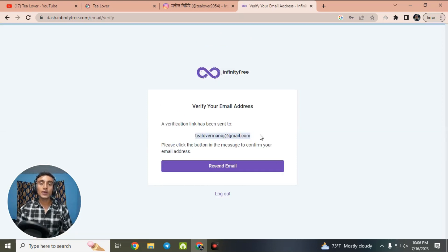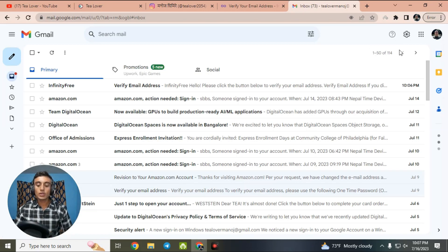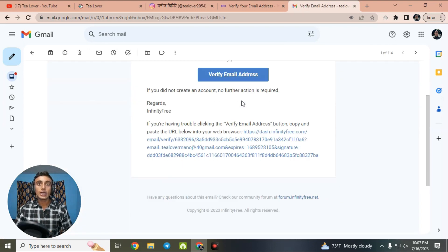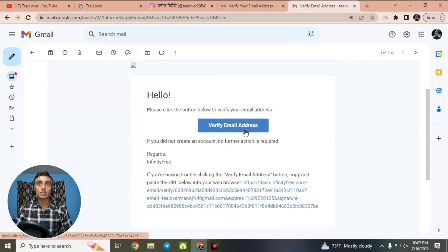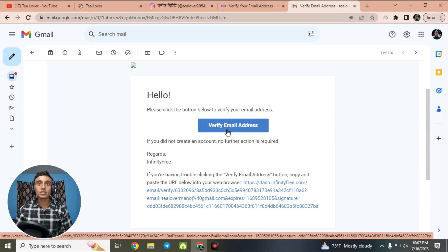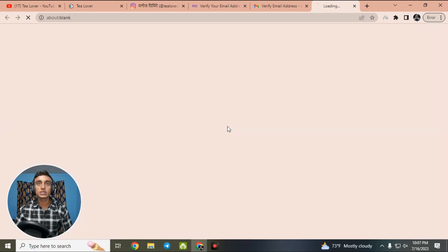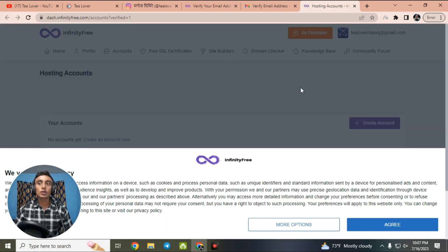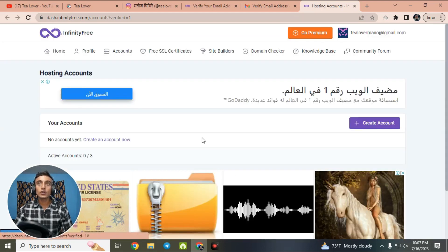You have to verify your account to activate it. Go to your email and find the InfinityFree mail. You will find the option for email verification — click on that button. If the button does not work, go for the link. I clicked the button and I am now successfully in the dashboard of InfinityFree. Agree to the cookies.